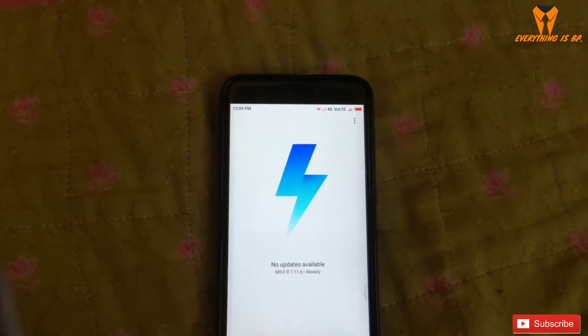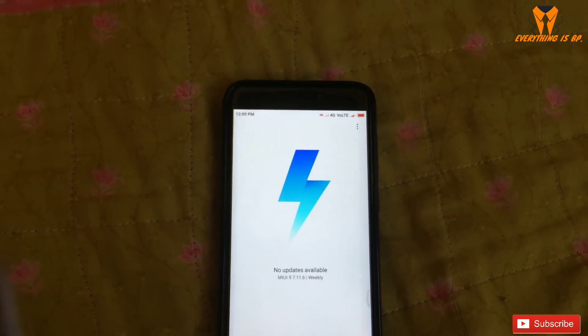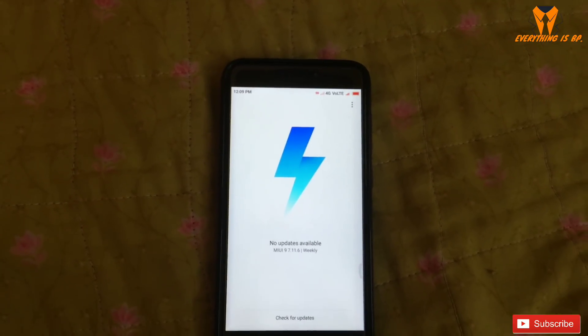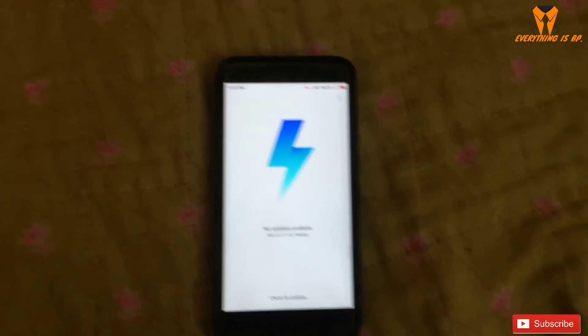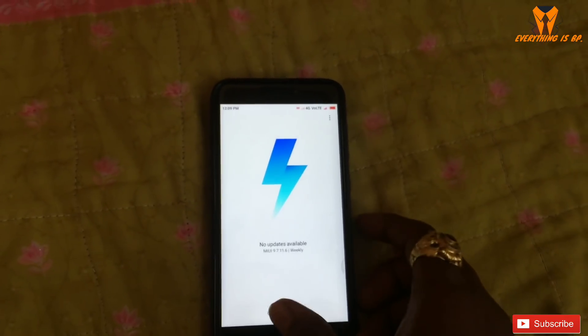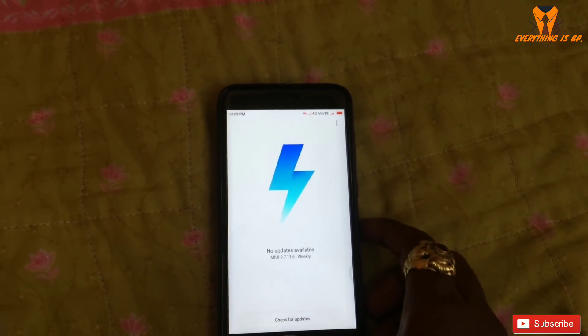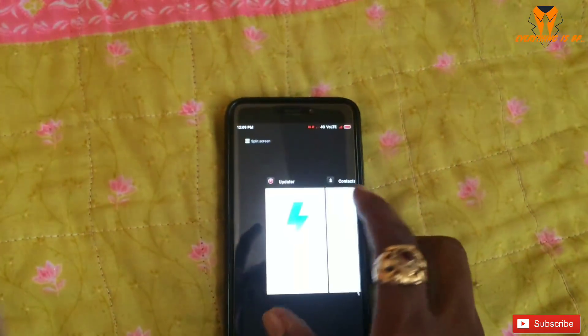Welcome to the Everything is BB YouTube channel. My name is Bhali Poon Kumar. Today I'm telling you how to activate a caller ID on your Xiaomi 9 or 8.